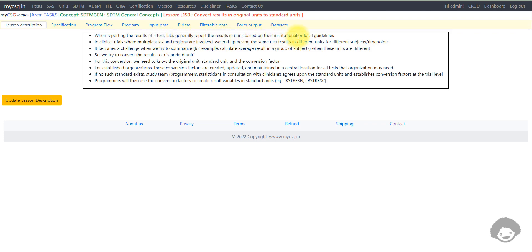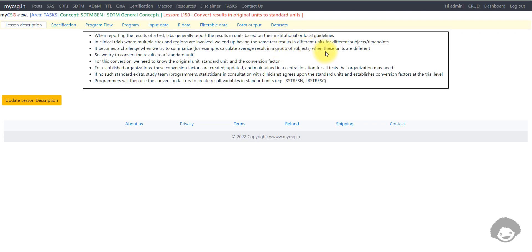When reporting the results of a test, labs generally report the results in units based on their institutional or local guidelines. In clinical trials where multiple sites and regions are involved, we end up having the same test results in different units for different subjects and time points. This becomes a challenge when we try to summarize — for example, if we want to calculate the average result in a group of subjects, we get the wrong results when the reported units differ.